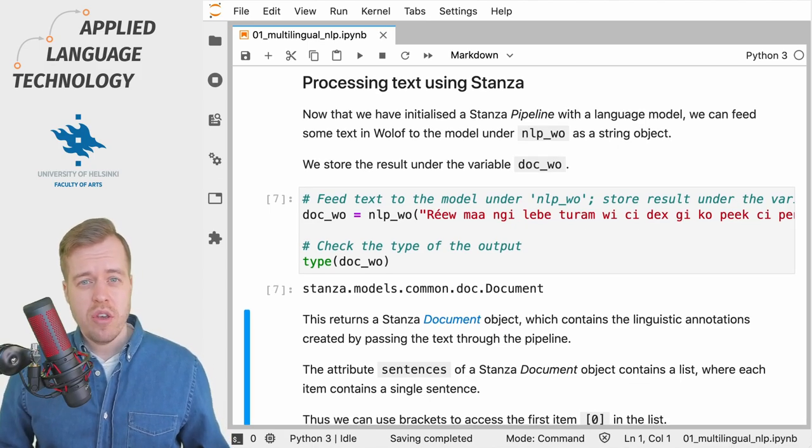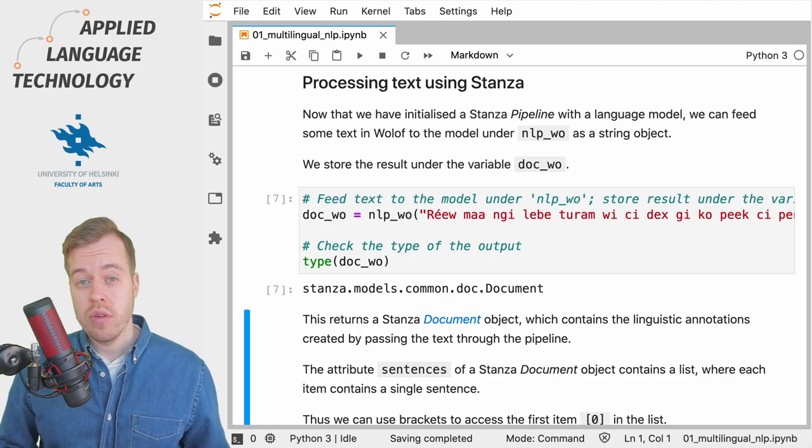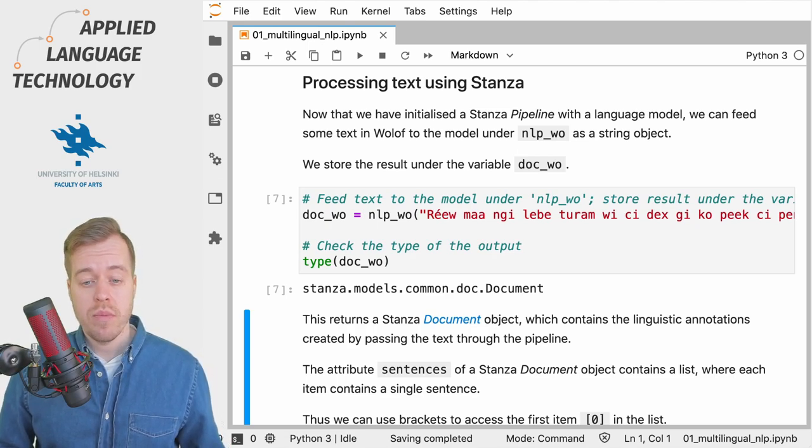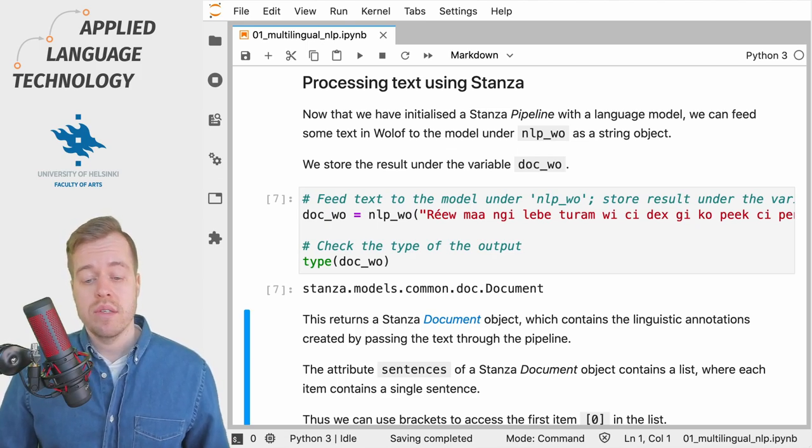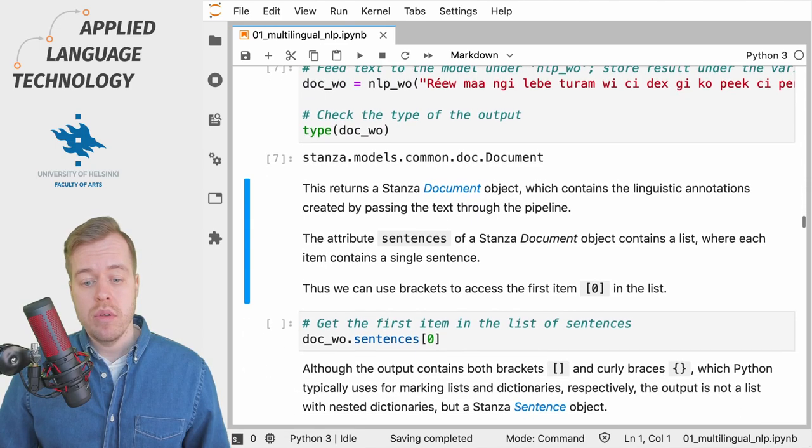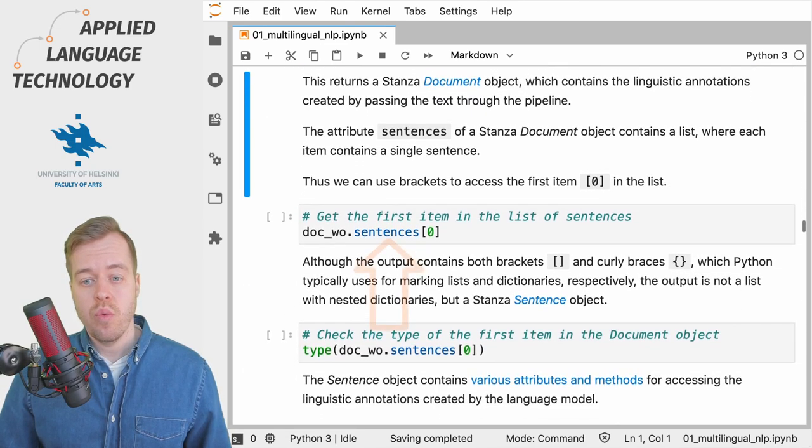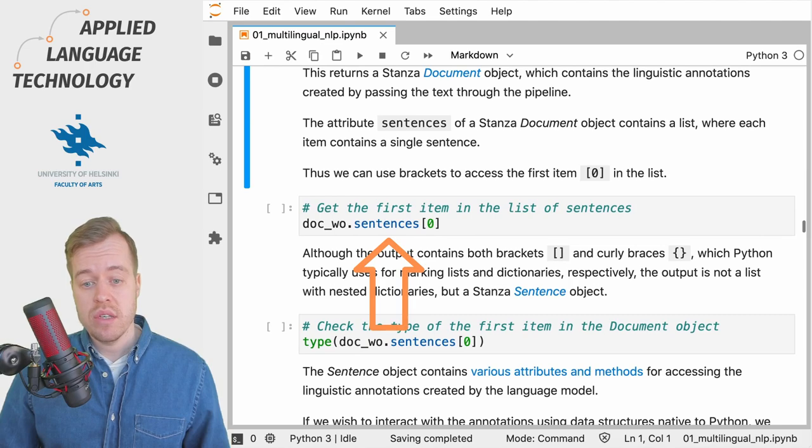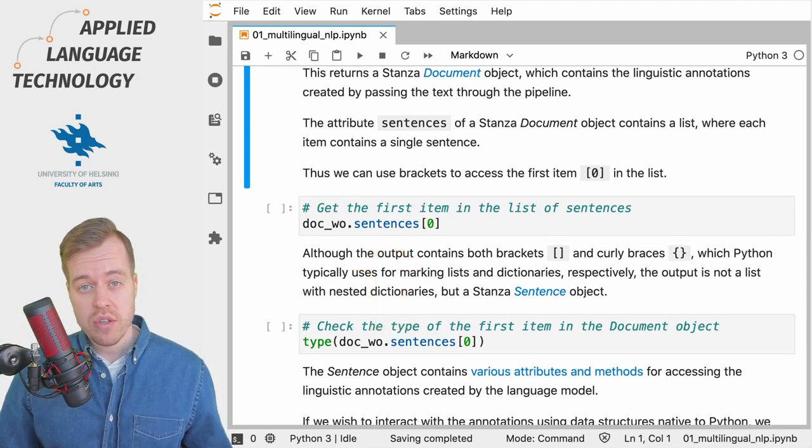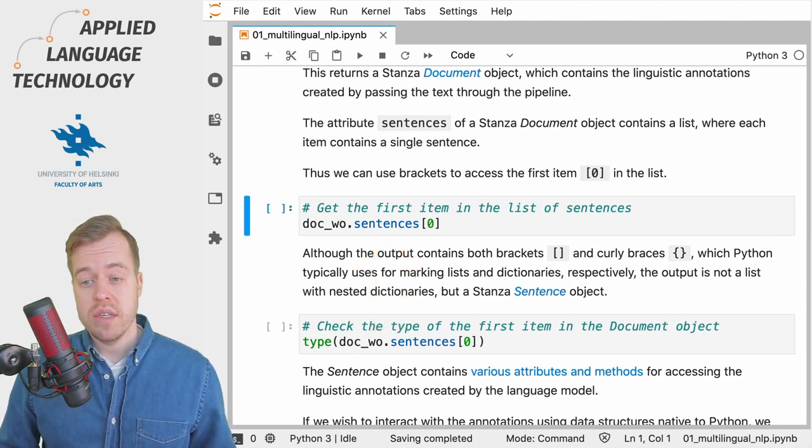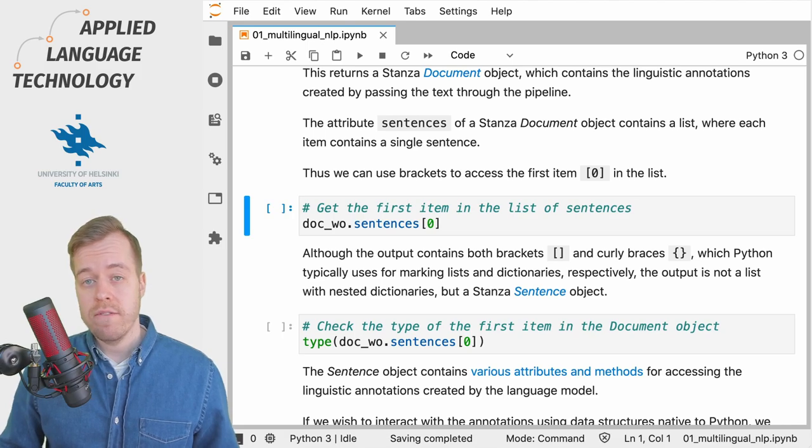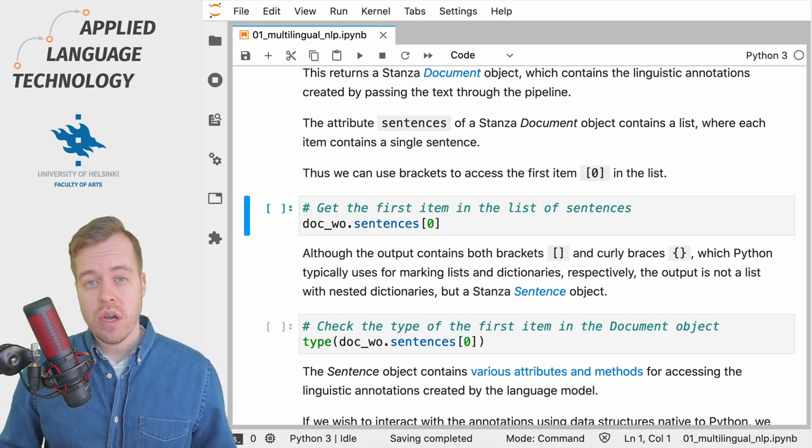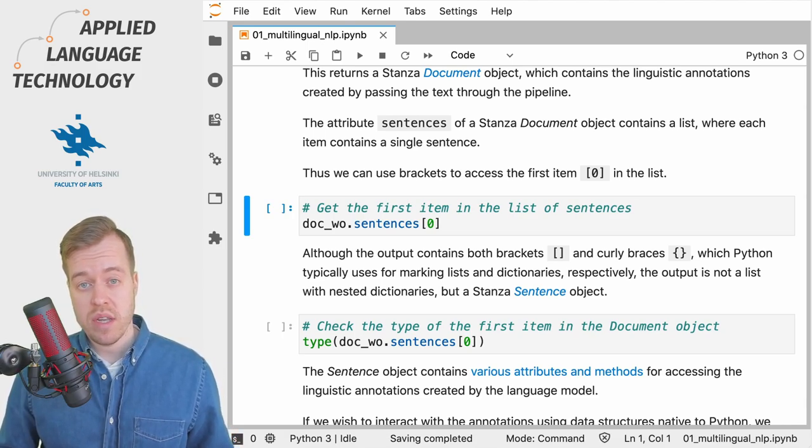So let's continue by examining the document object in greater detail and we can start by looking at the attribute Sentences which contains all the sentences contained in the document. Under the attribute Sentences we can find a list where each item contains a single sentence.